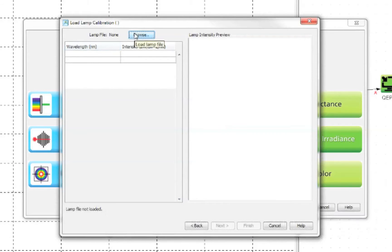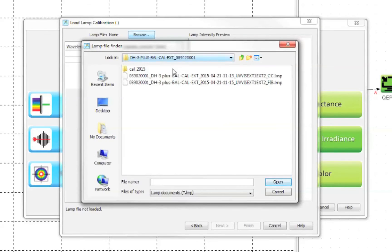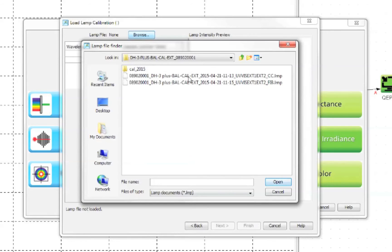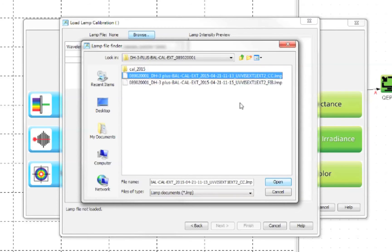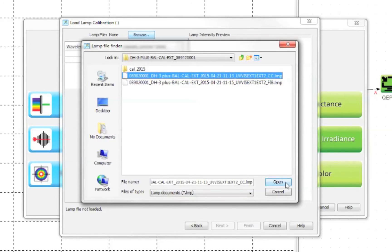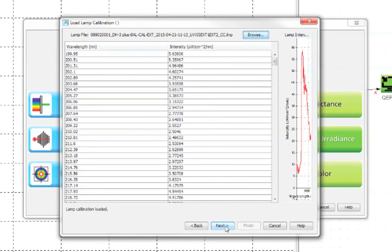On this screen you must get the calibration data for the lamp. With the CD inserted select browse and navigate to where the files are. The lamp files end in .lmp and depending on how your lamp is configured there are often one or two files. If you are using a bare fiber you will want to select the file with FIB in the name. If you are using a cosine corrector the file name should contain the letters CC. If you are using an integrating sphere it will also be marked appropriately. Open this and once the file is loaded click next.